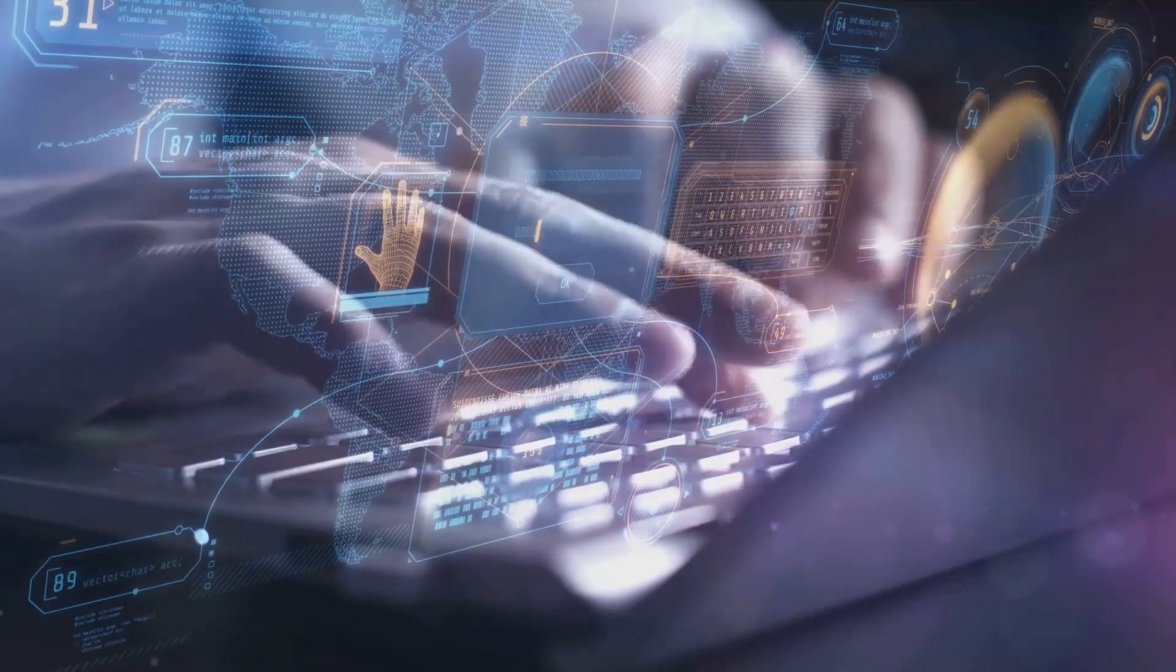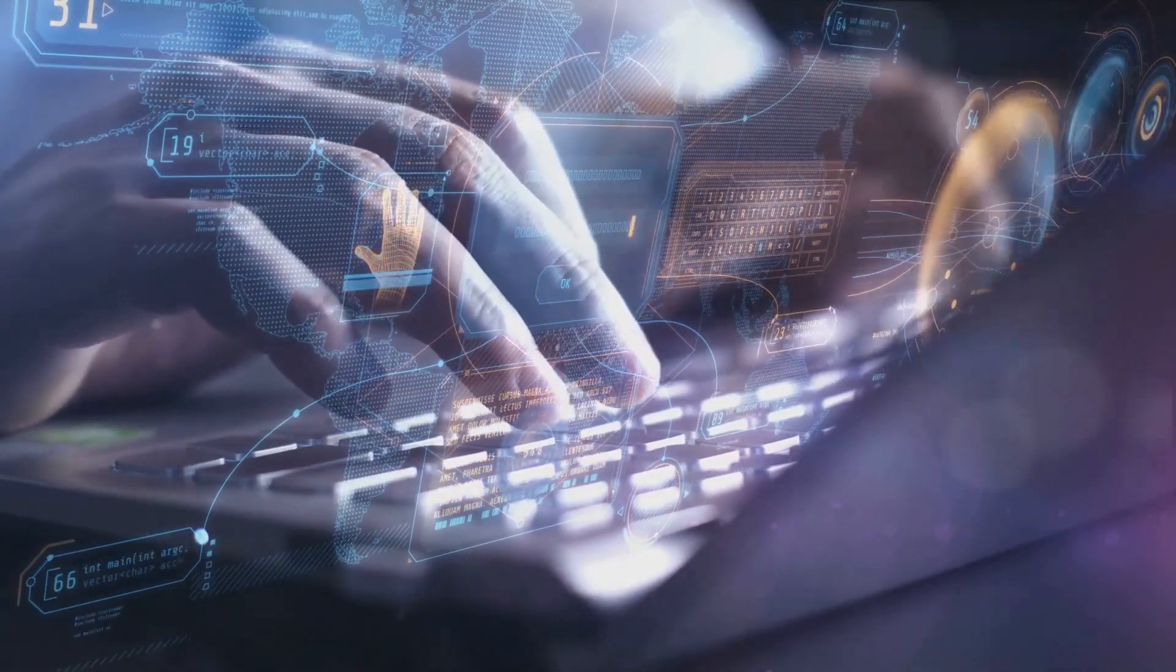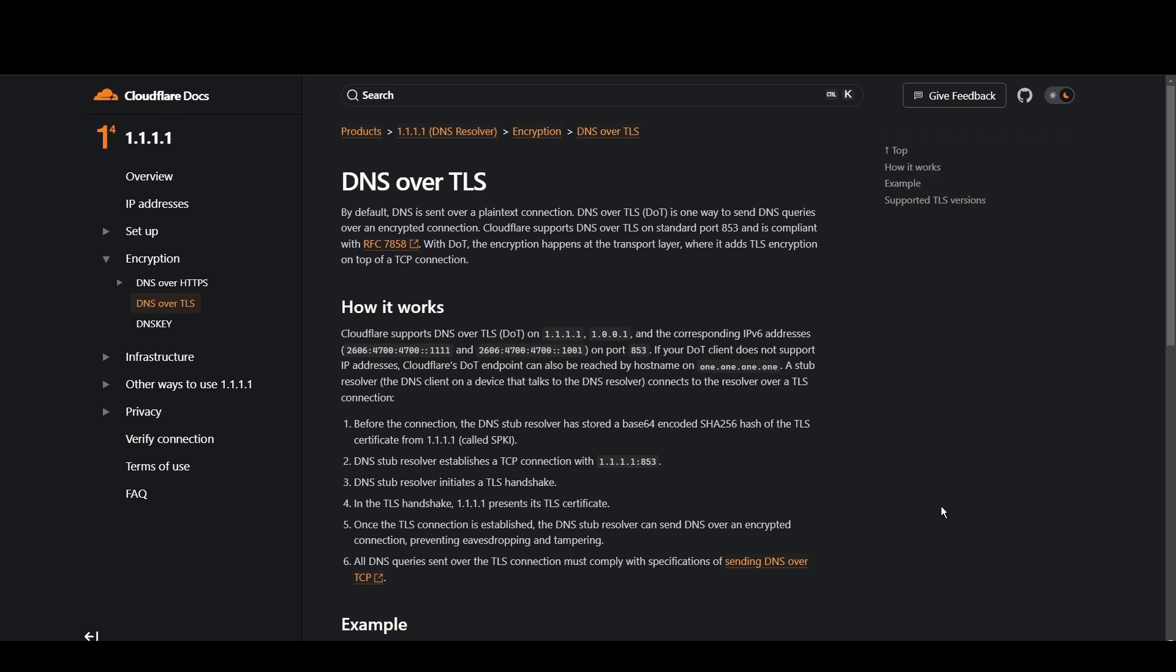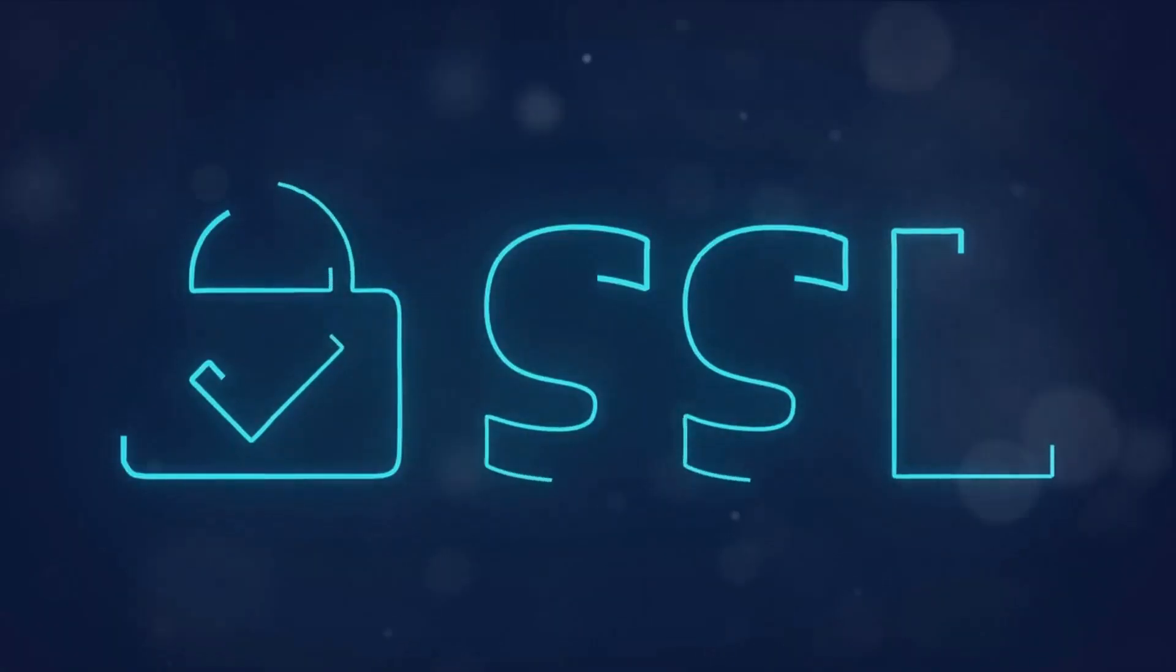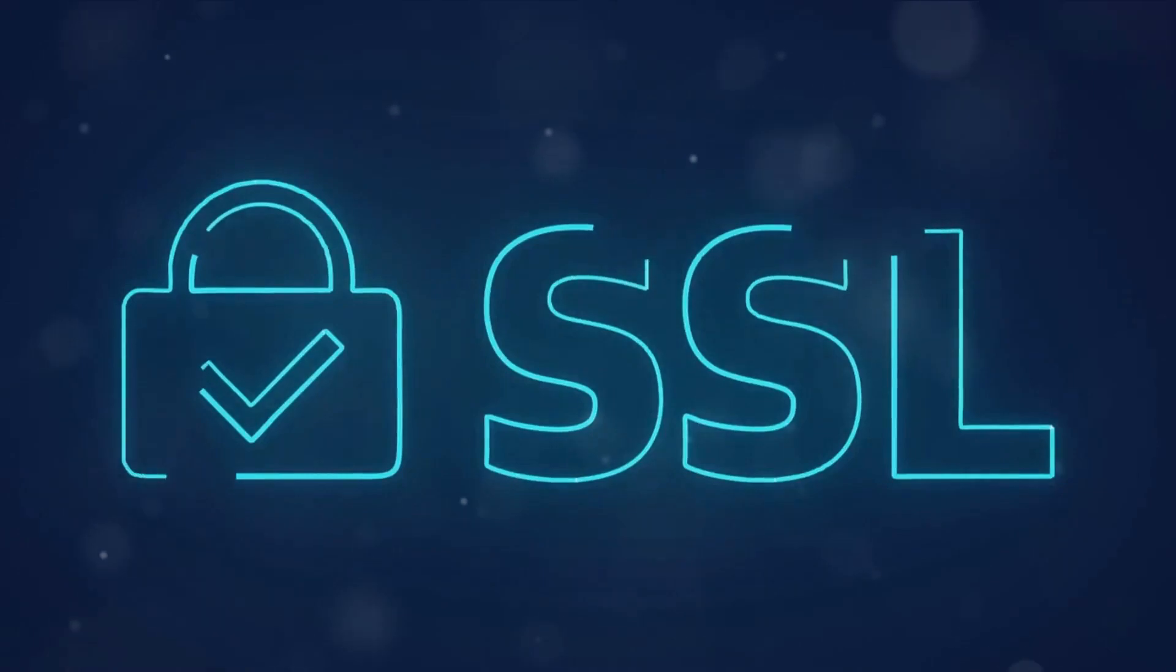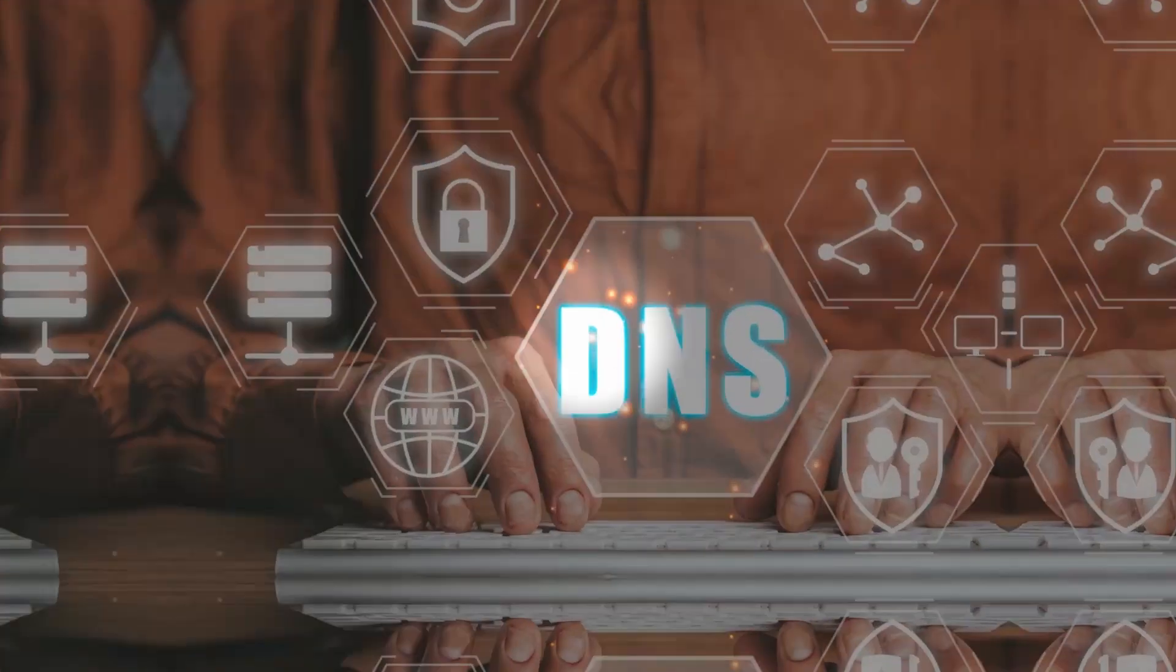Cloudflare stands out for its commitment to privacy and blazing fast speeds for Hungary. With a primary focus on user security and minimal logging, it's a top choice for privacy-conscious individuals. Cloudflare's 1.1.1.1 and 1.0.0.1 addresses ensure quick access to Hungary while keeping your data under wraps.